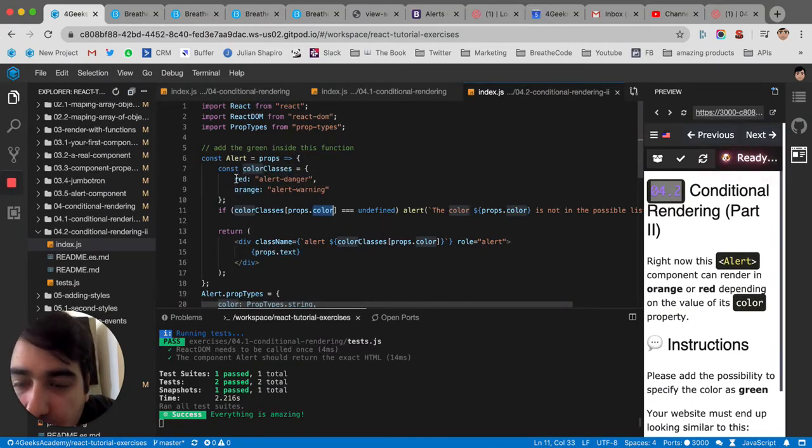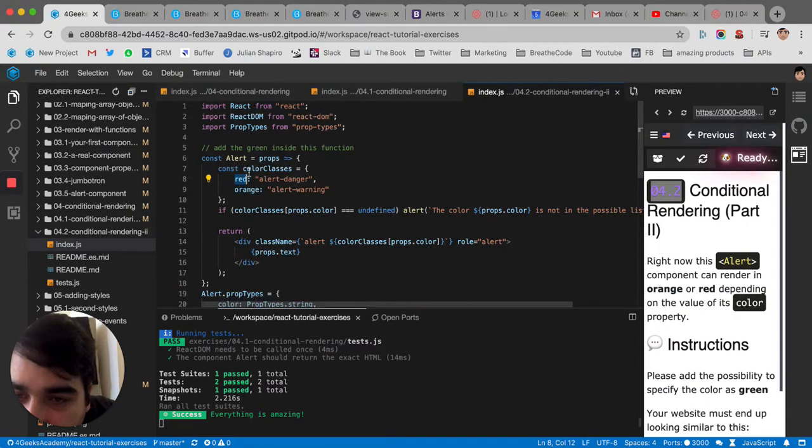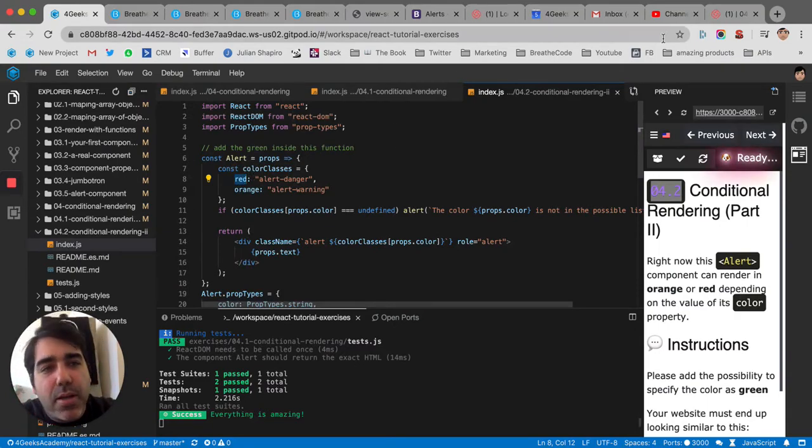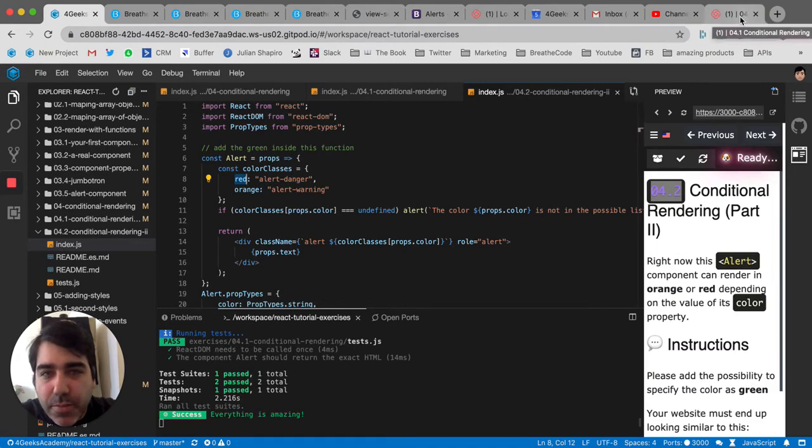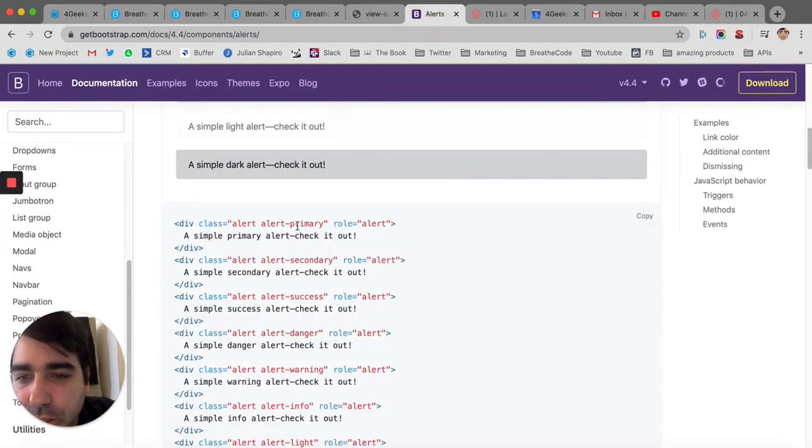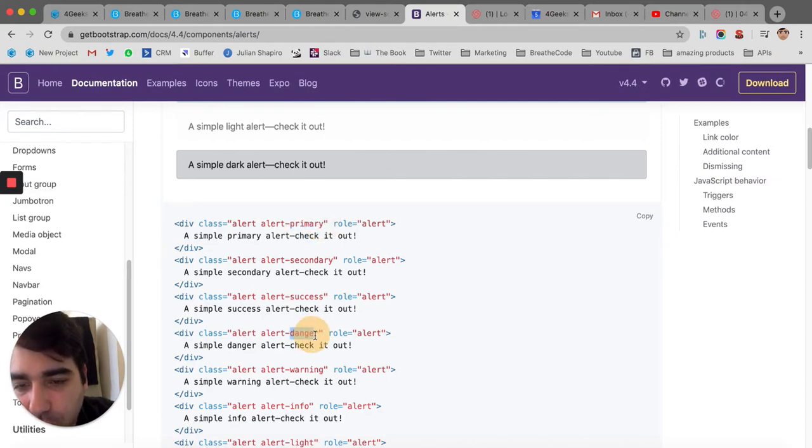So if the color is red, it would really translate into an alert danger, because that's what Bootstrap has for colors. Like Bootstrap is telling us in the Bootstrap documentation that if we want to make an alert red, we've got to put danger here.